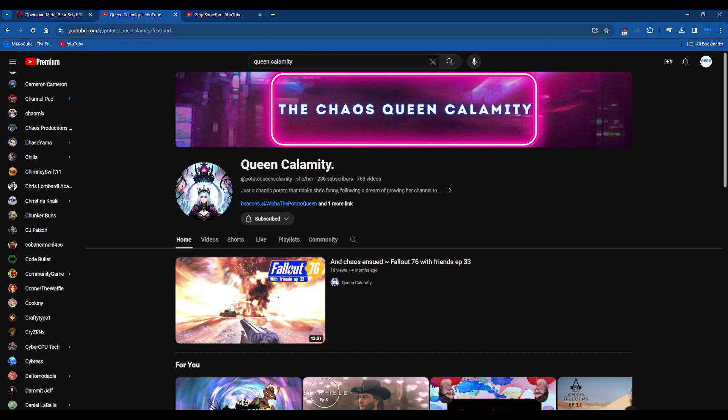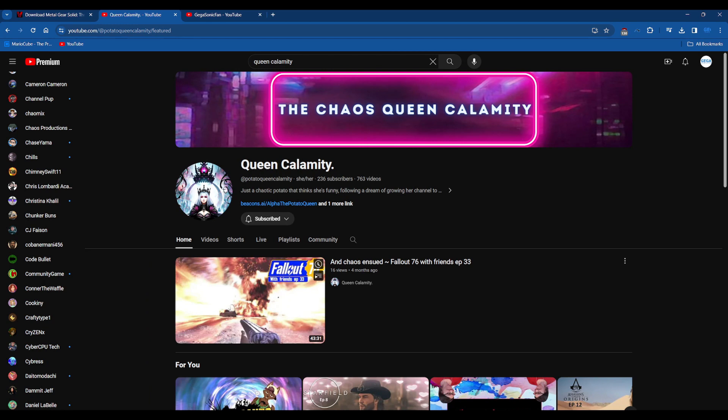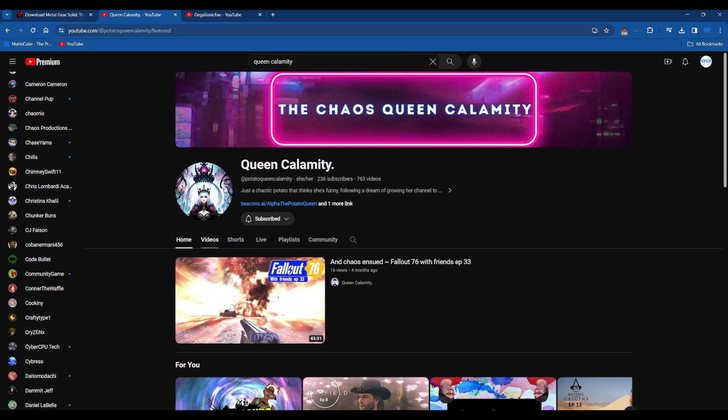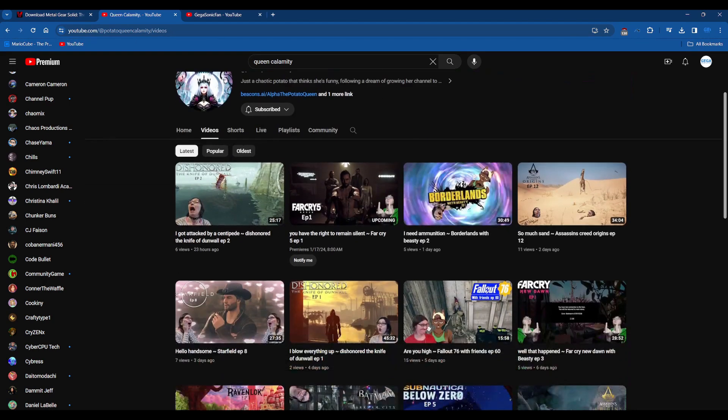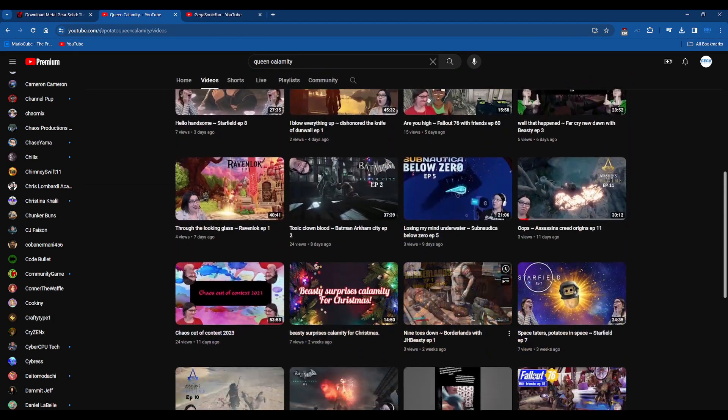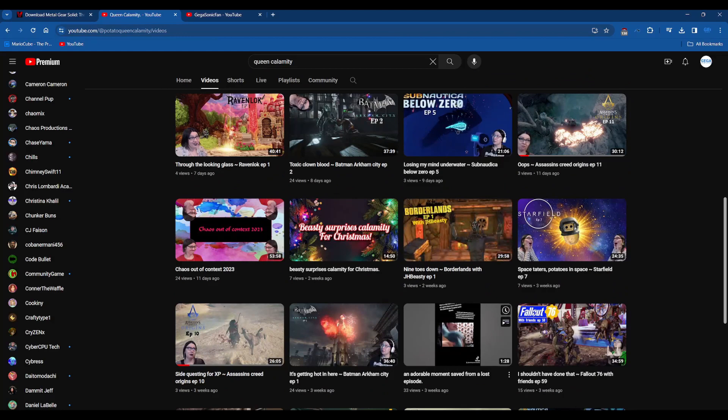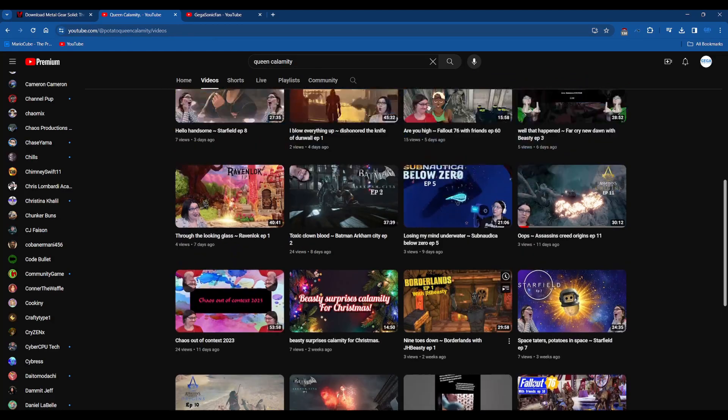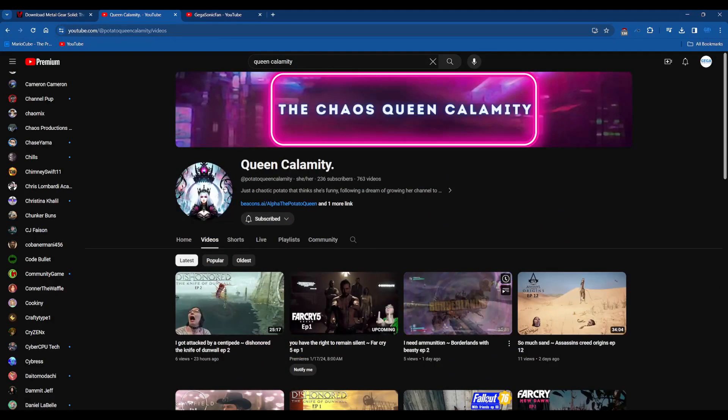Very talented individual right here who clearly knows how to multitask, even with her YouTube channel because like I said, look at all the games that she's played in just a short period of time.